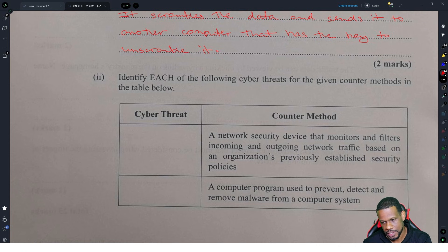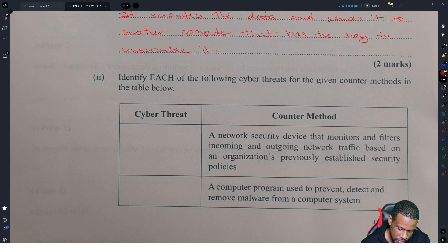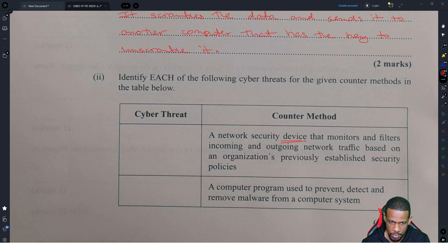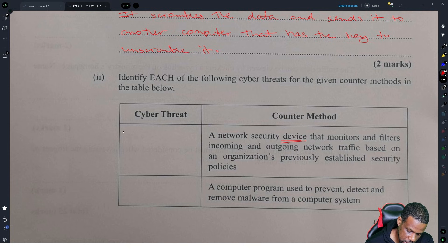This next one required you to think a lot. Identify each of the following cyber threats for the given countermeasure methods in the table below. A network security device that monitors and filters incoming and outgoing network traffic based on an organization's previously established security policies — this is a firewall. A firewall will protect you against denial of service attacks, Trojans, and worms.